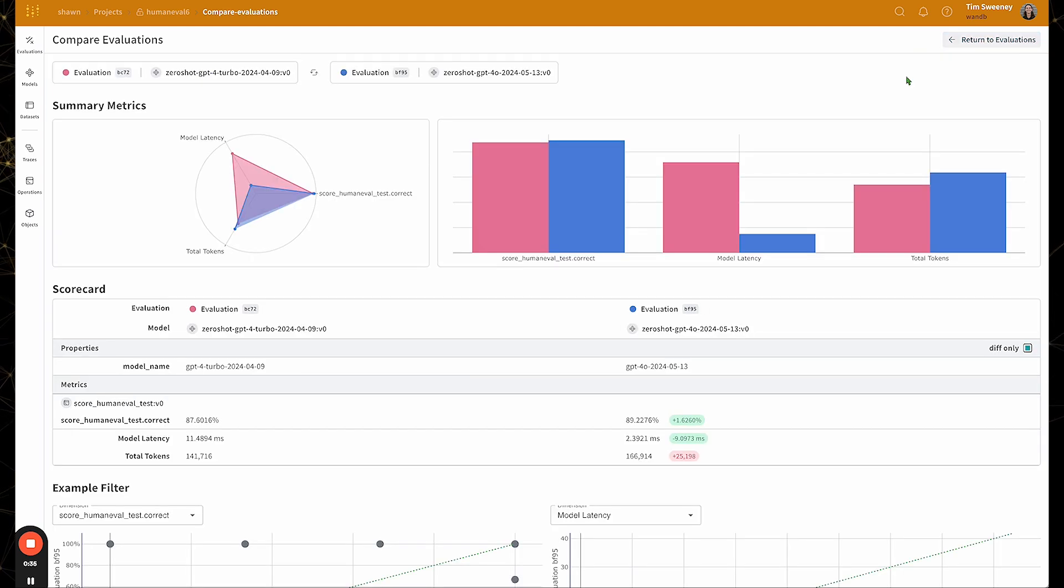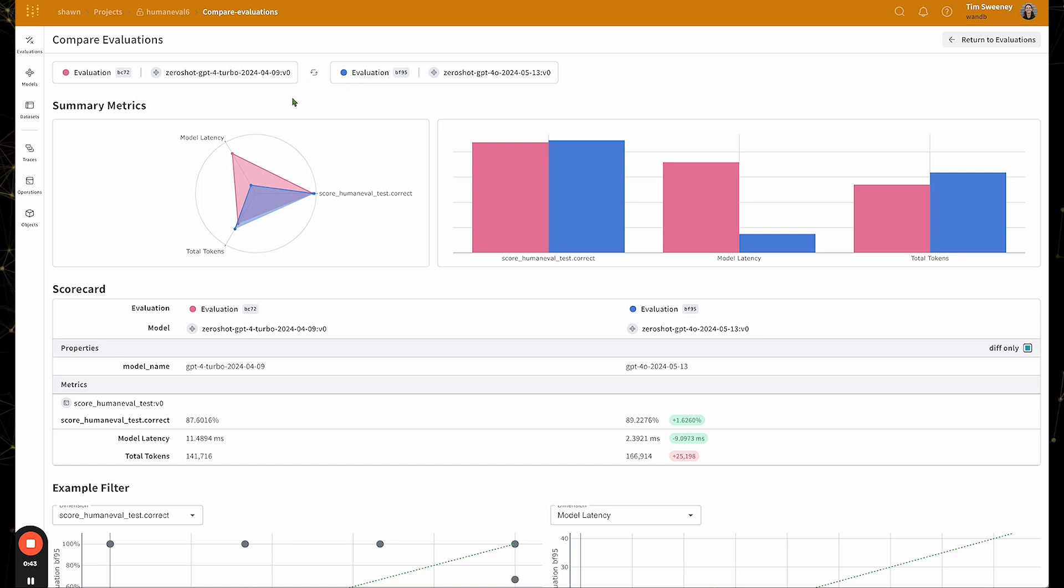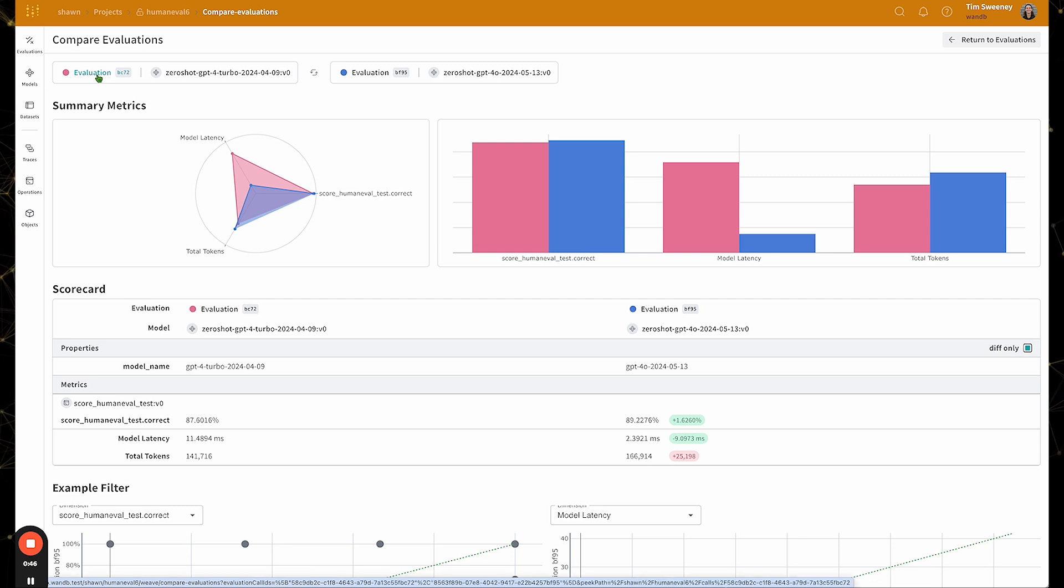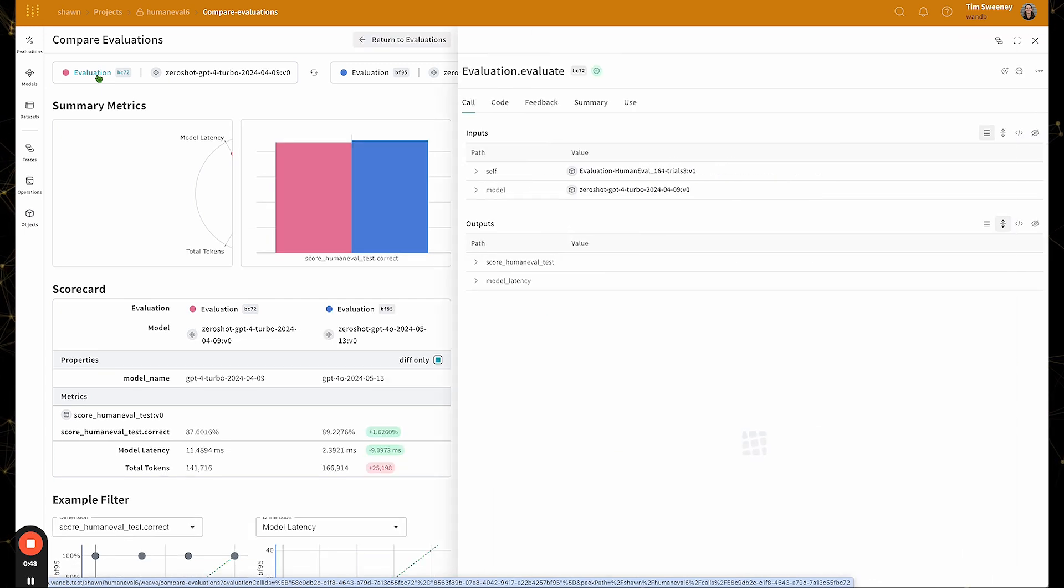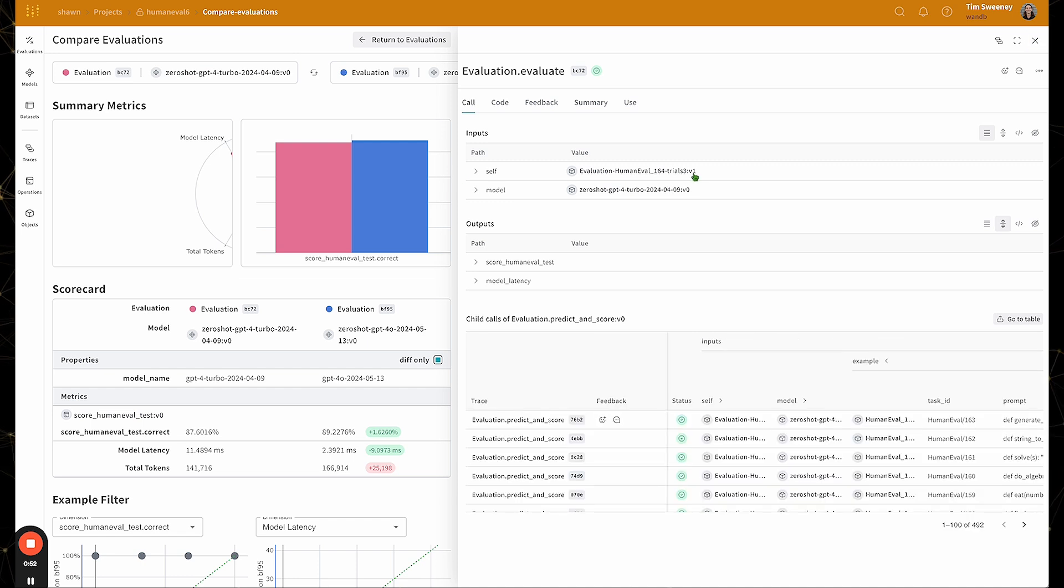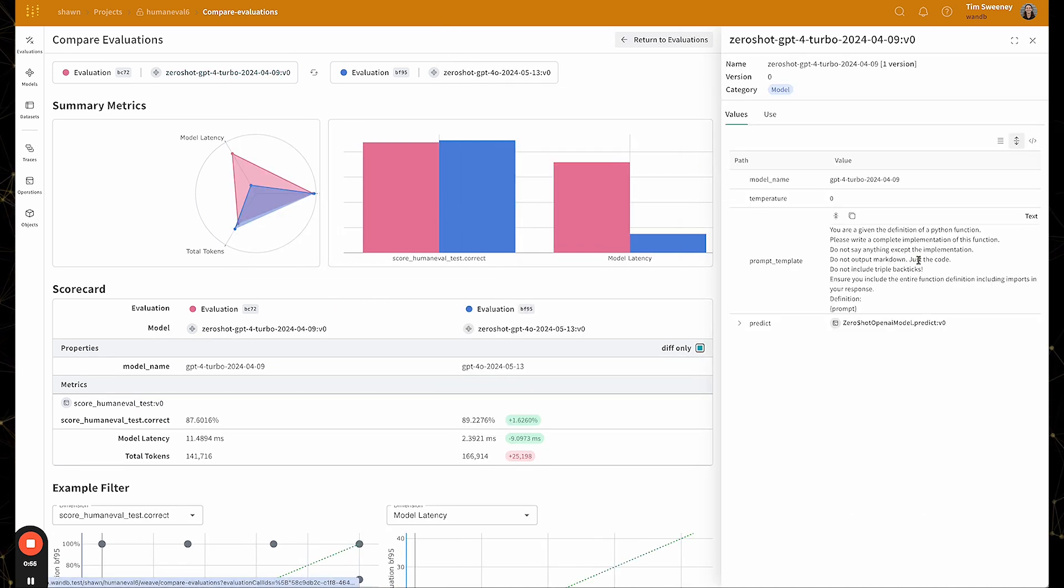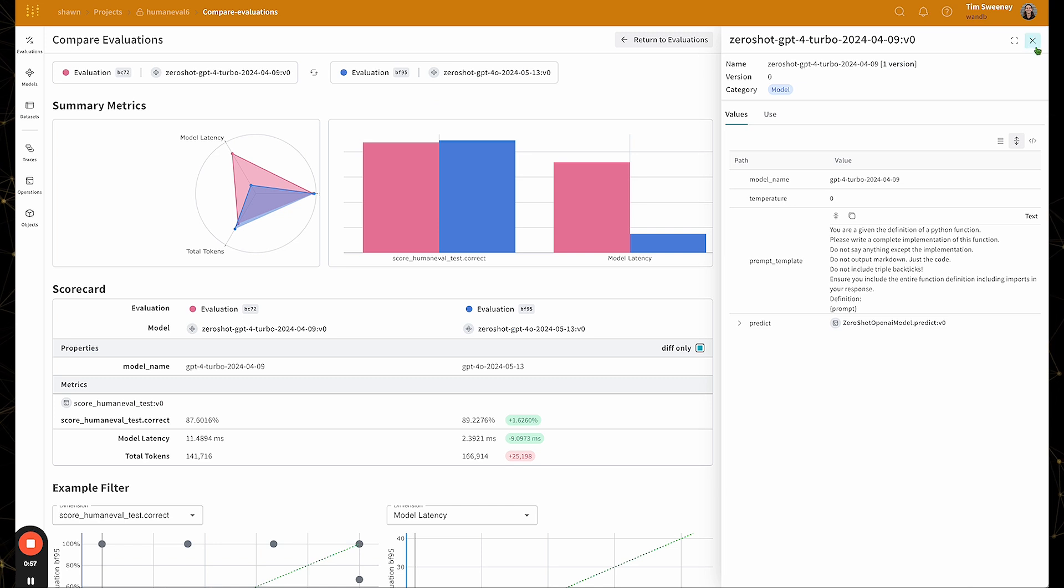Here we can see the compare evaluations report. At the top, we can see the two evaluations that we're comparing and have links to their underlying ground truth. So if I click on evaluation, I can actually go and browse my evaluation page. If I click on the model, I can view my underlying model, etc.